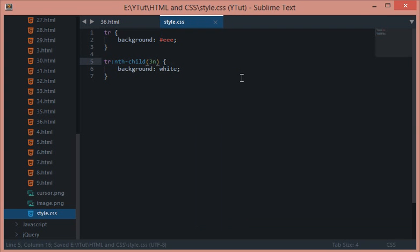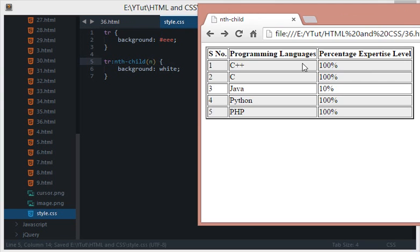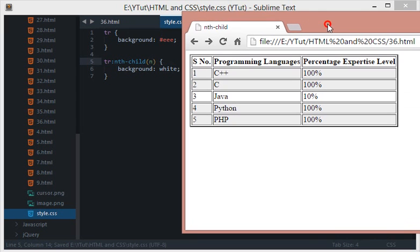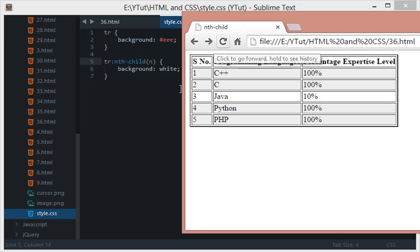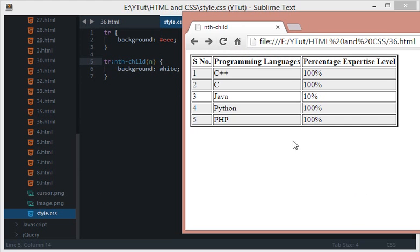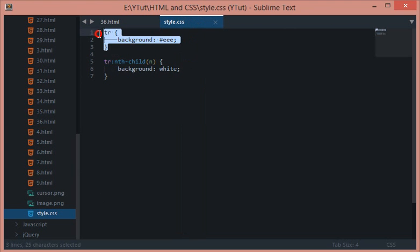Any guesses if I do just n right here what would happen if I reload it with just n? Any wild guesses? Yeah, so when I reload this, what would happen is since this n refers to any digit starting from zero to the number of tr elements, then this would basically mean just like this statement.